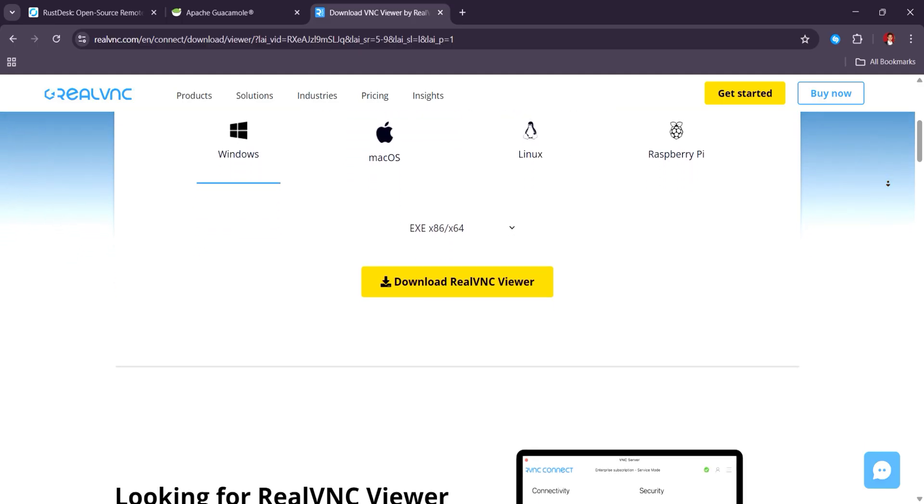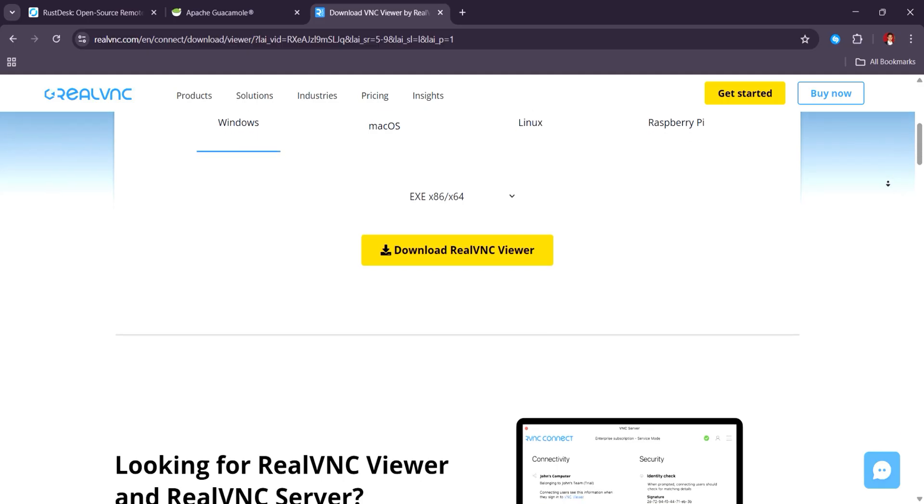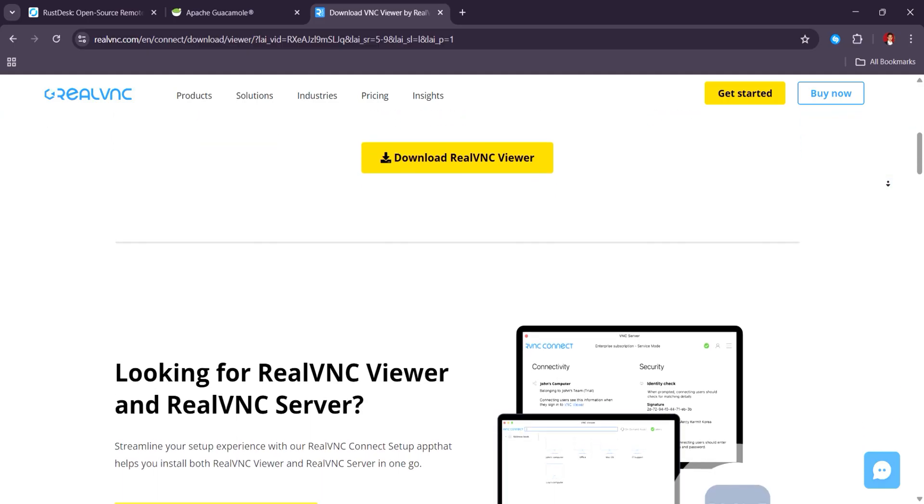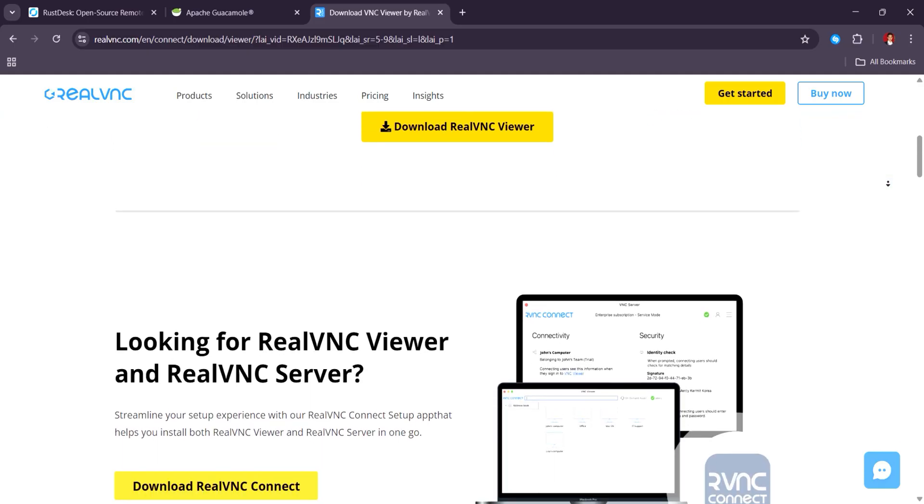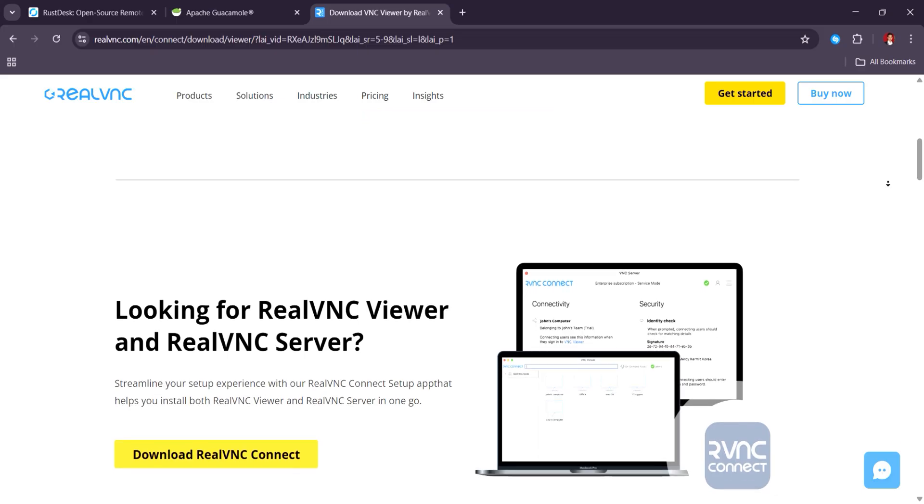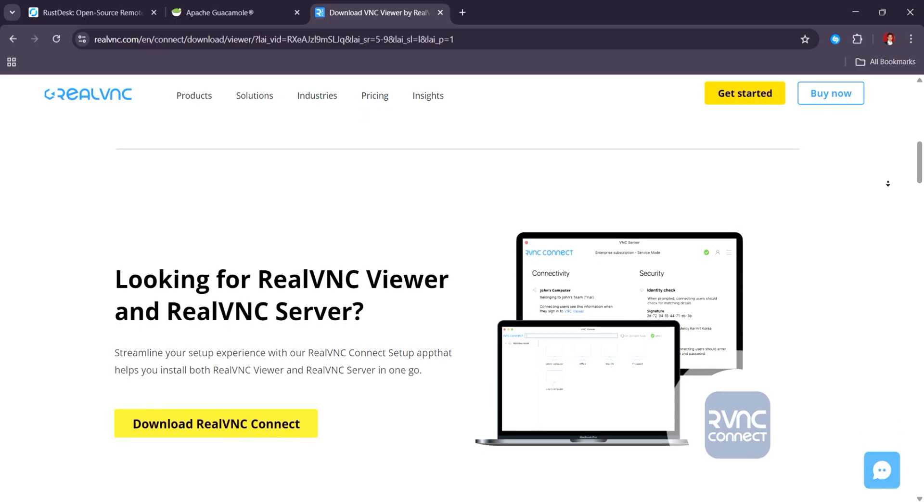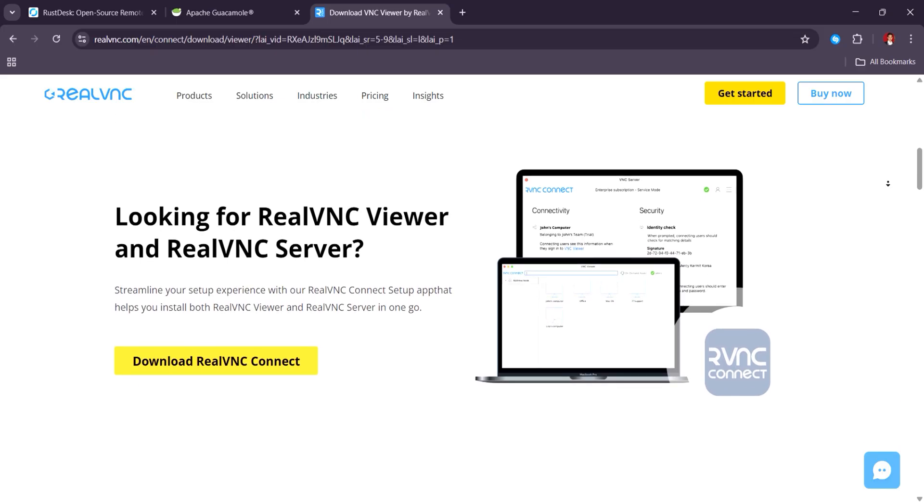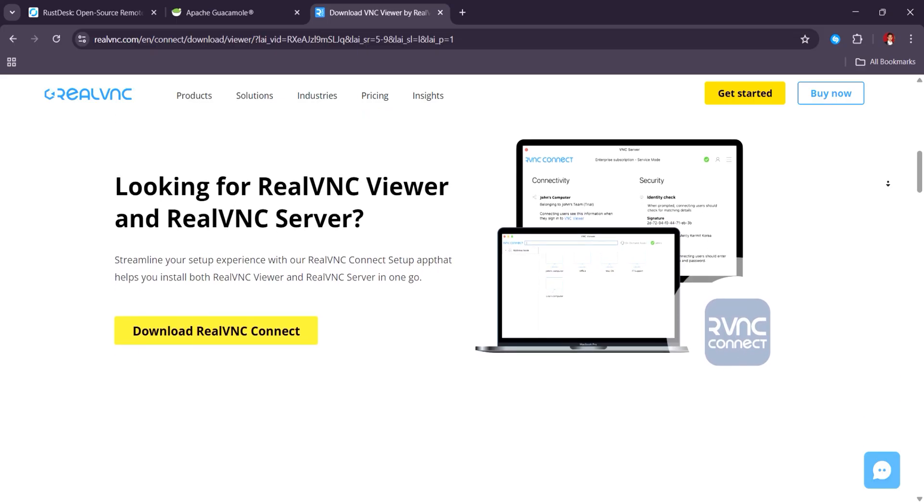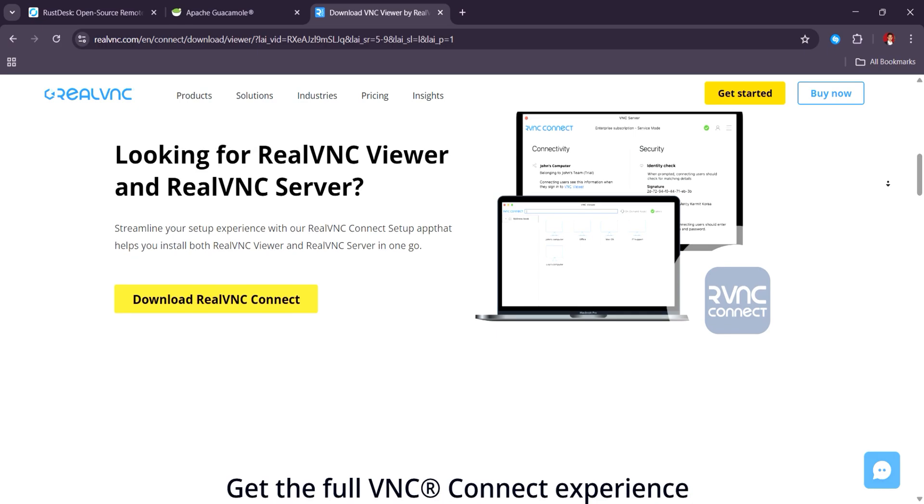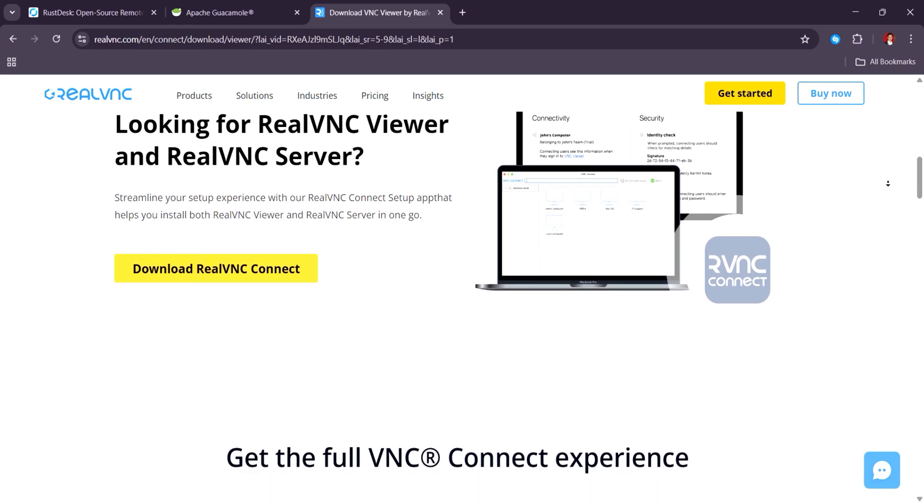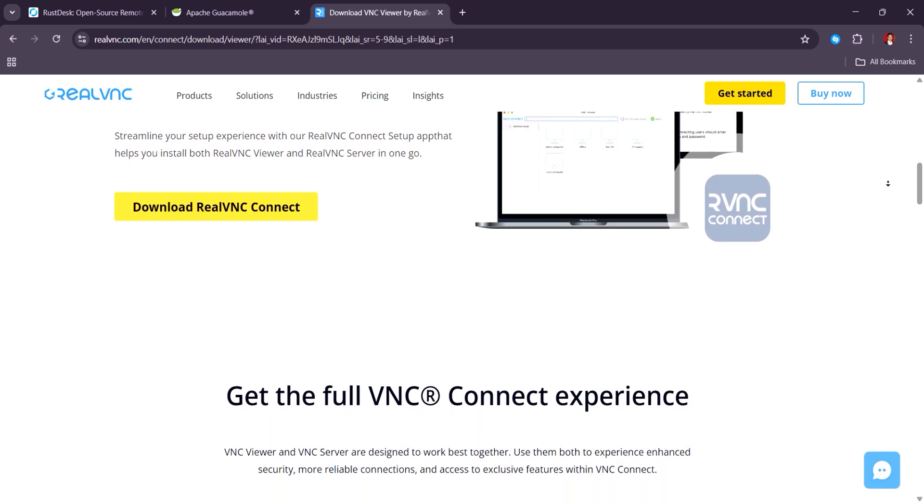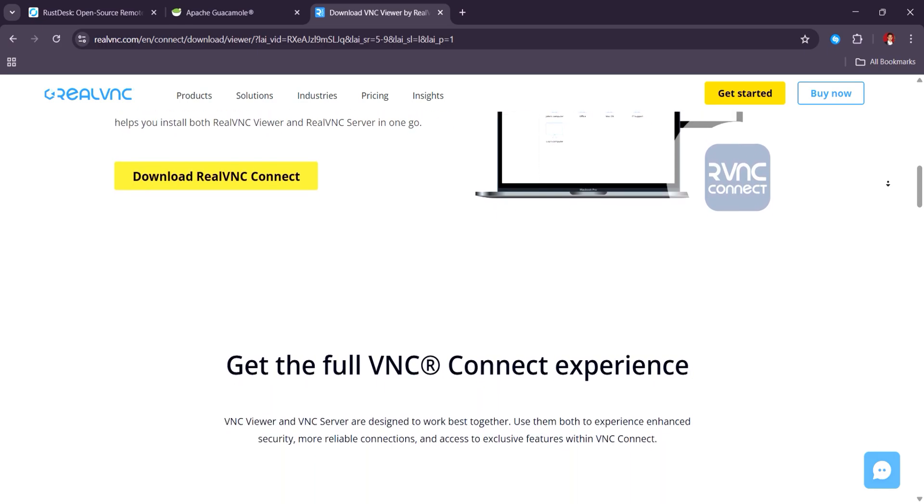And paid versions starting around $3.39 per month are needed for full features. While Guacamole is praised for remote access versatility, some customers find its interface dated compared to Rustdesk's more modern look.